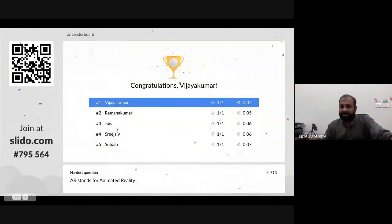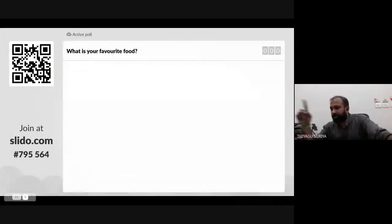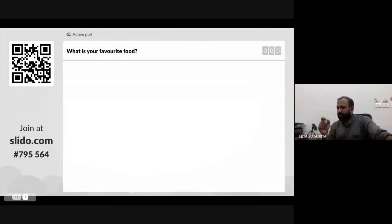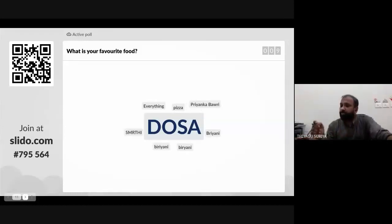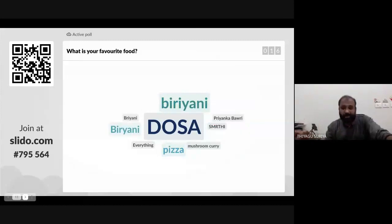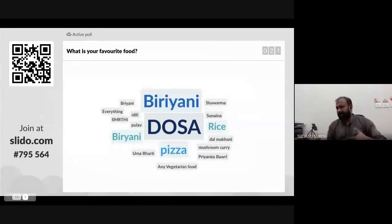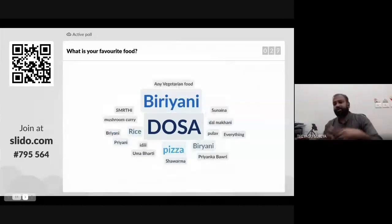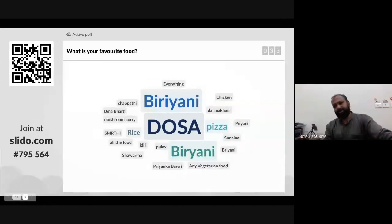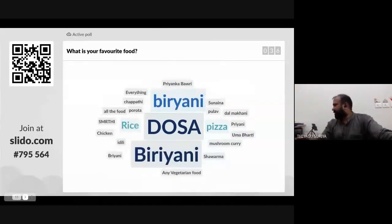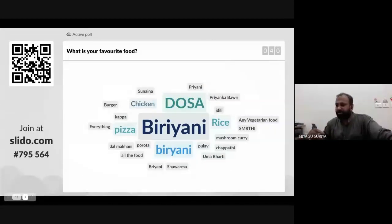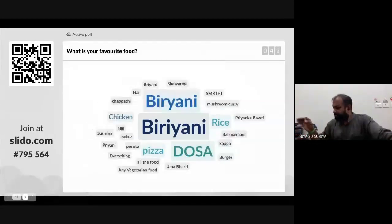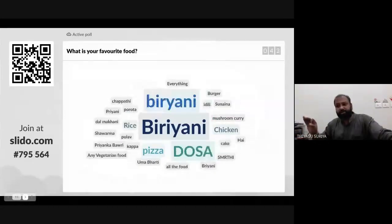Moving to the next activity — those who couldn't join before, please join now. Go to slido.com and give code 795564. Please note: in Slido, in Quiz mode, once the teacher starts, no one can join. But for polling, open-ended questions, or word cloud questions, you can join at any time. You can go to slido.com or slide.do. Compared to Mentimeter, I'm more comfortable with Slido and it has plenty of features.